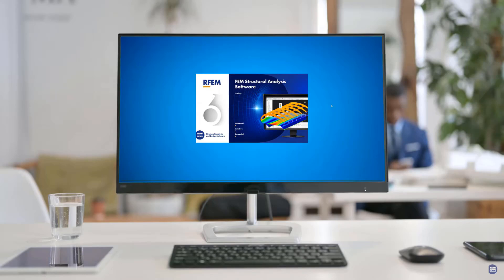Welcome to our tutorial on RFM 6 for beginners. In this video, we will guide you through the process of creating a new model and defining the base data.